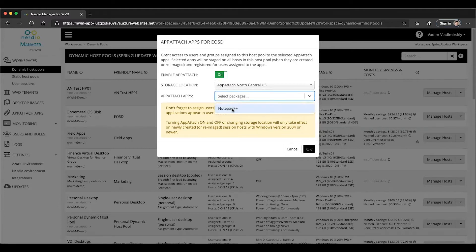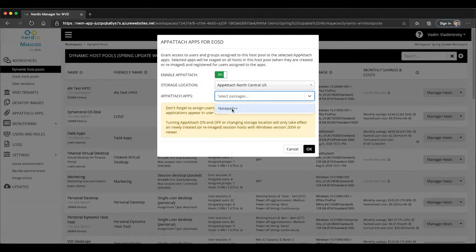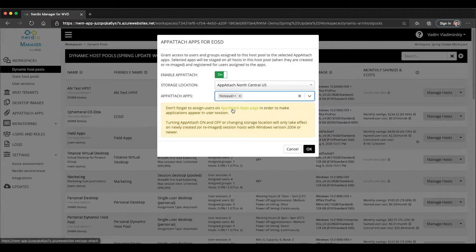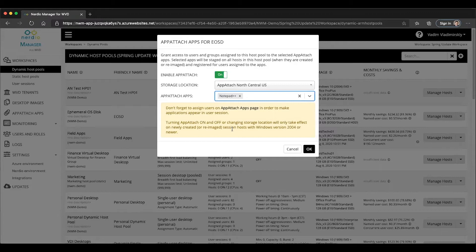So we'll go ahead and select Notepad++, which is our only application that's available. And now if we click OK...